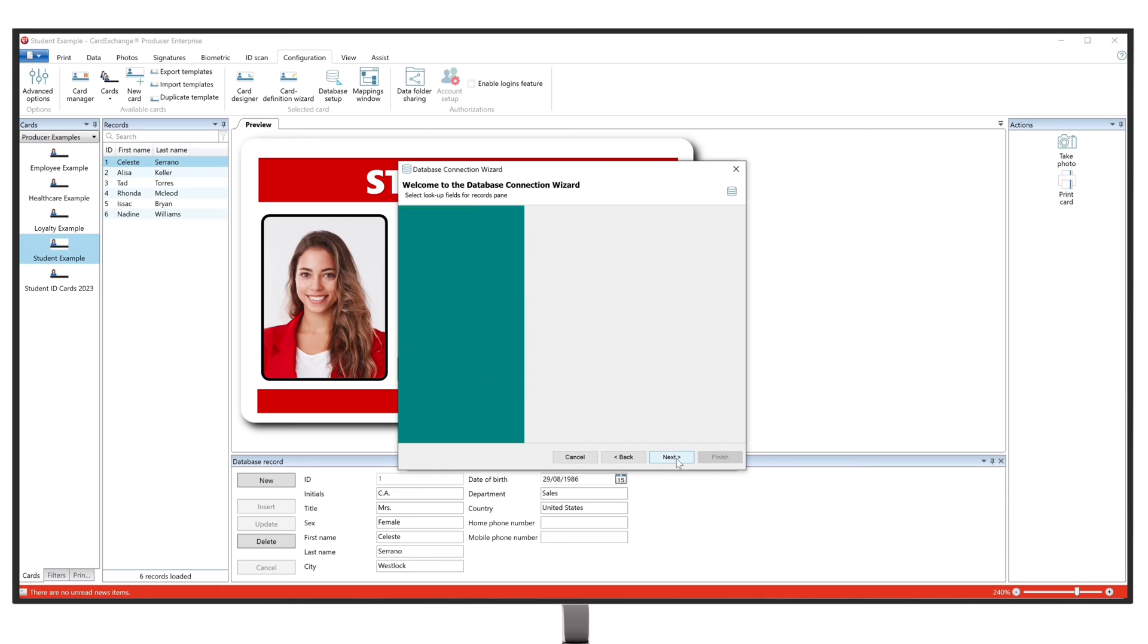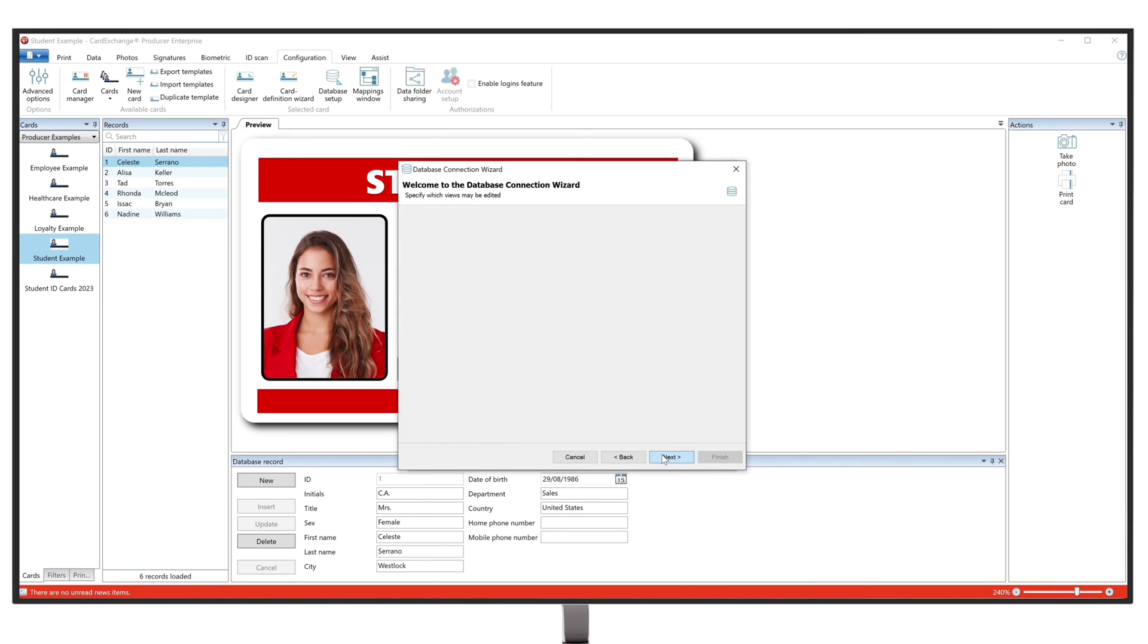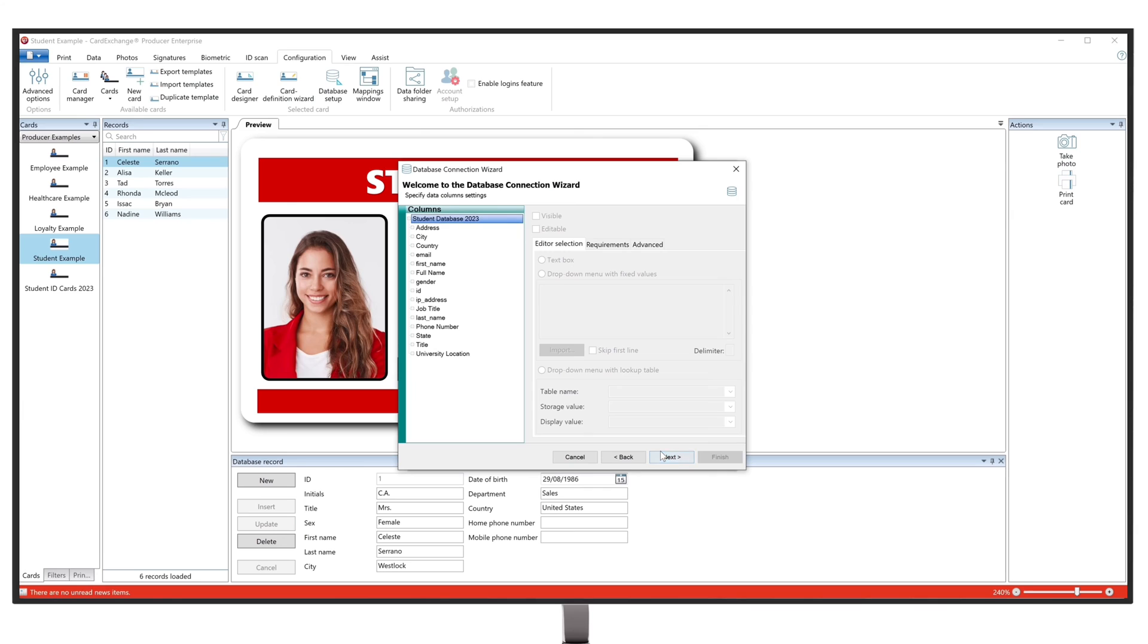Next, we are going to specify what fields of data we want visible or hidden on the main screen of Producer when viewing the records. Start by selecting Allow Editing Database Records, and click on Next. Here, you can define what data you want to see and what you want to hide.